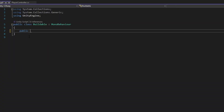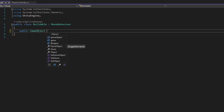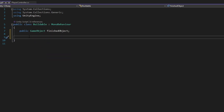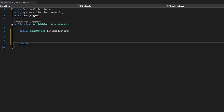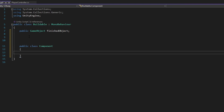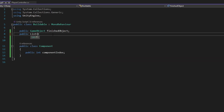First of all, what is it going to be built into? It's going to be a prefab, which is a public GameObject called 'finishedObject'. Then we also want a list of components. For this I'm going to make my own public class called 'BuildingComponent'. For now I don't have an inventory system, so I'm just going to make the component itself an integer — public int componentIndex. Then we make a public list of components called 'buildComponents', set equal to a new list.